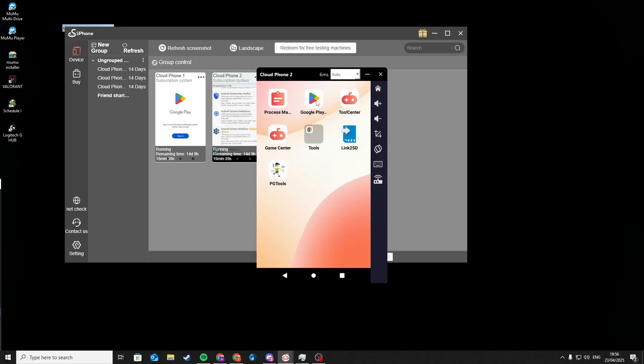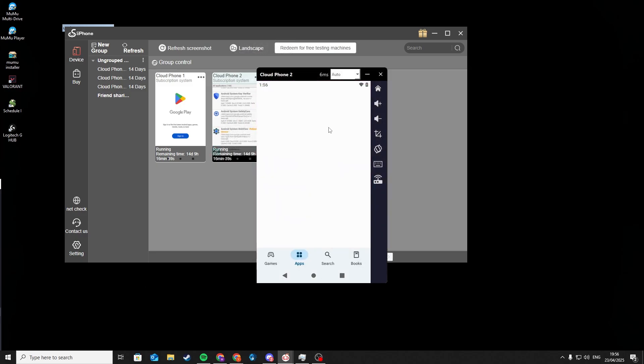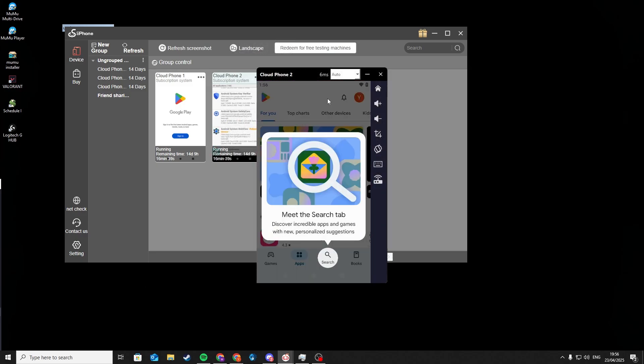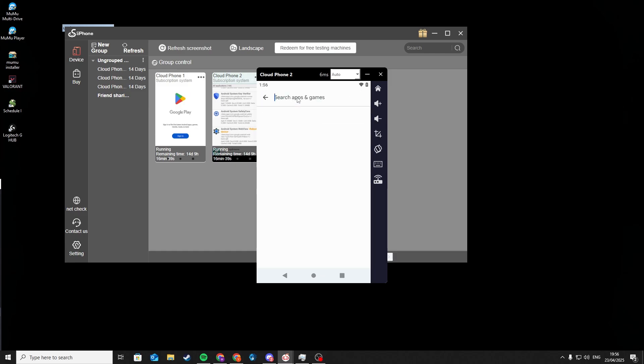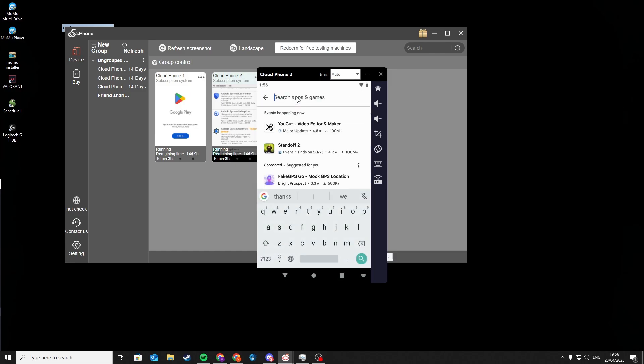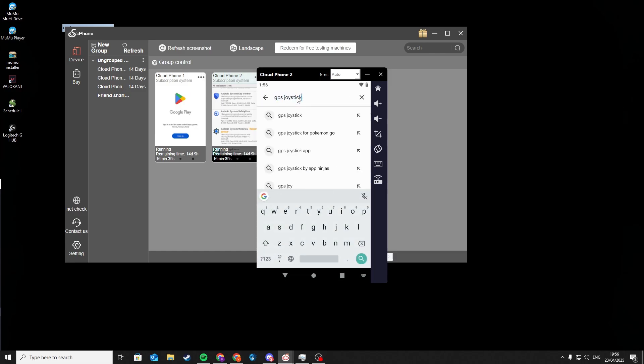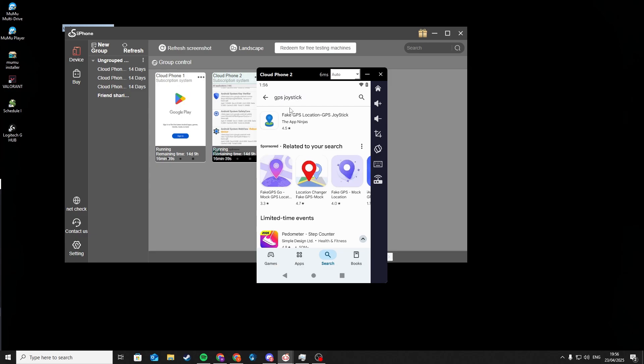After it restarted, start Google Play Store and search for GPS joystick and download the first one.